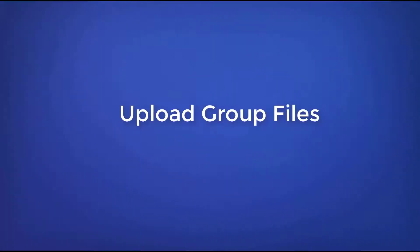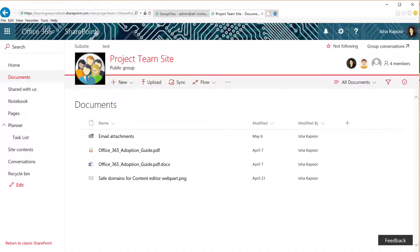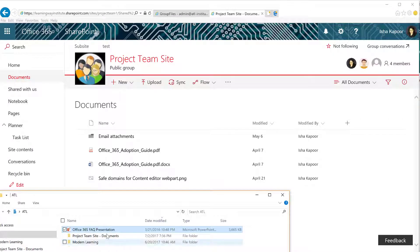Upload Group Files. To share or upload a file with a group, just drag it from your computer to the group's library.